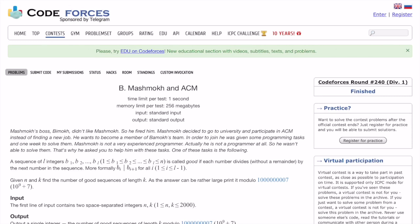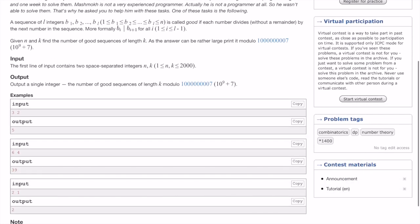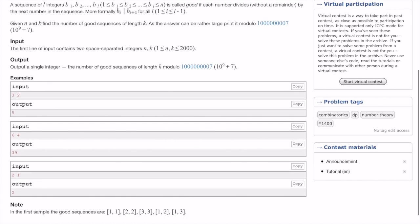Hello everyone. Today we are going to solve a problem called 'Mash Moq' from ACM. This is a Div 1, problem B from a Codeforces contest. It's a DP question, but it's different from the DP questions we've done until now. Previously we used DP to maximize or minimize values; today we're going to use DP to count the number of 'good sequences' — this is another category of DP problems.